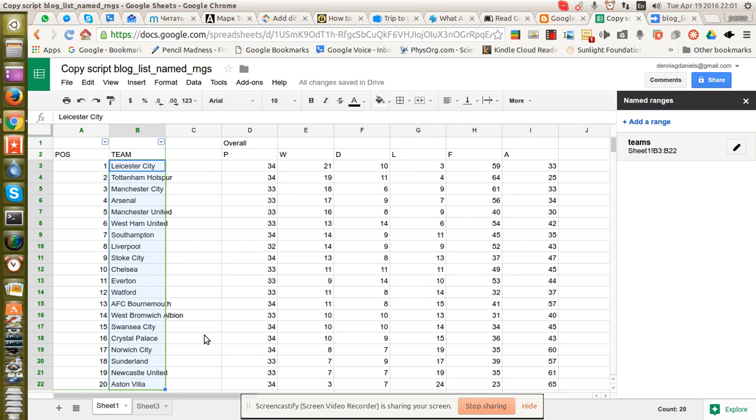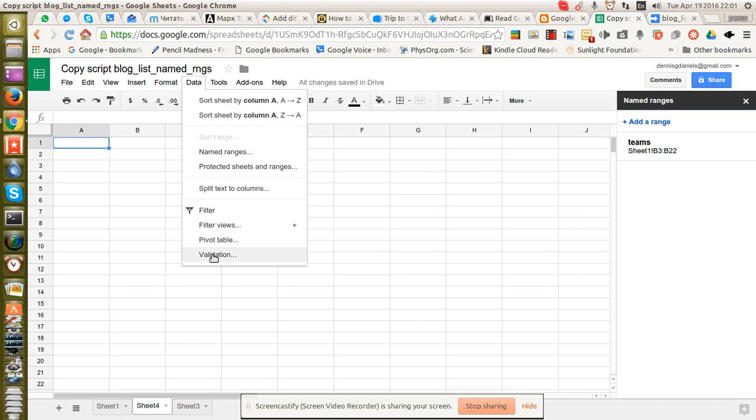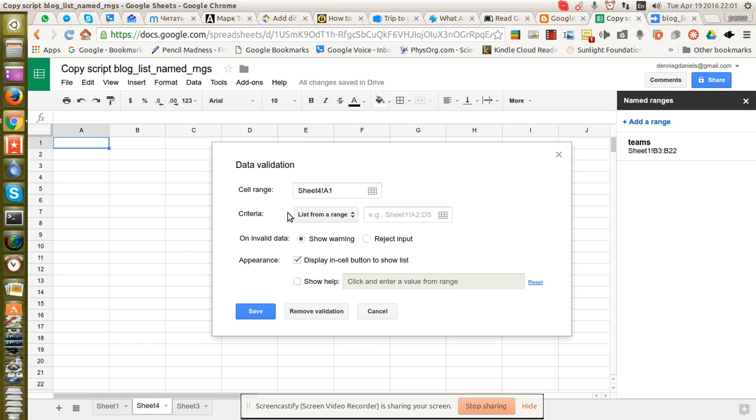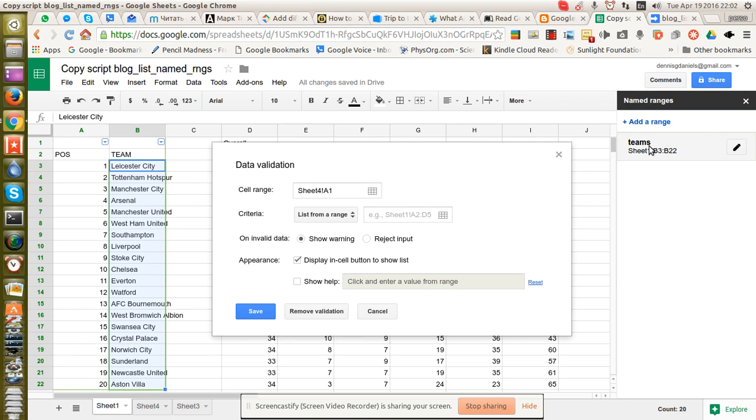So how we can use this going forward. Well, number one is we can use it for data validation, which is what I kind of suggest we do here. So I'm going to create a data validation. And the cell range in this case is sheet 4A1. And now I'm going to list from a range. When I click here, I can click on this, and it automatically pulls that up.